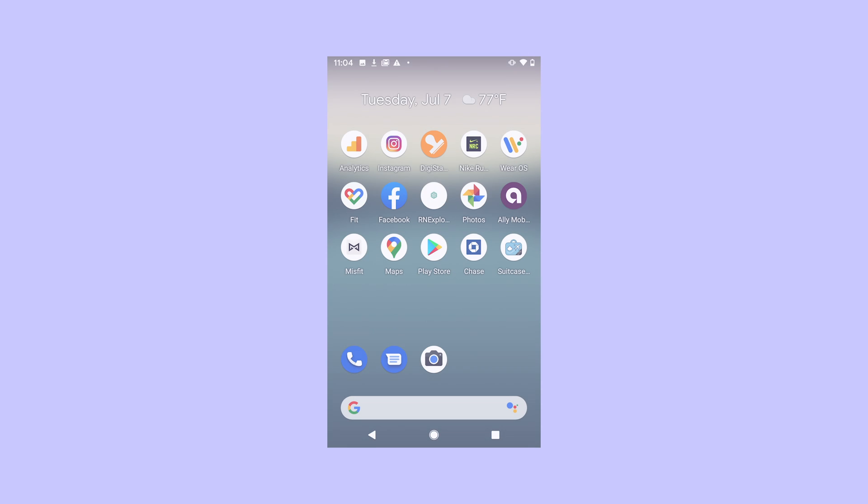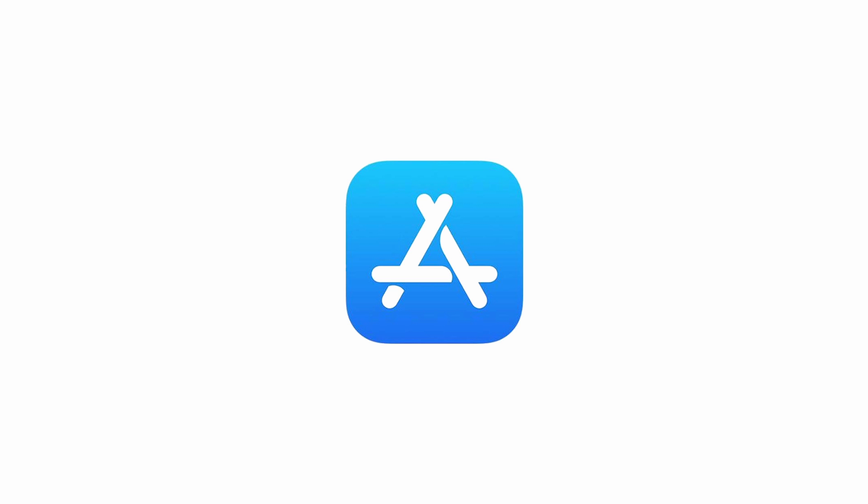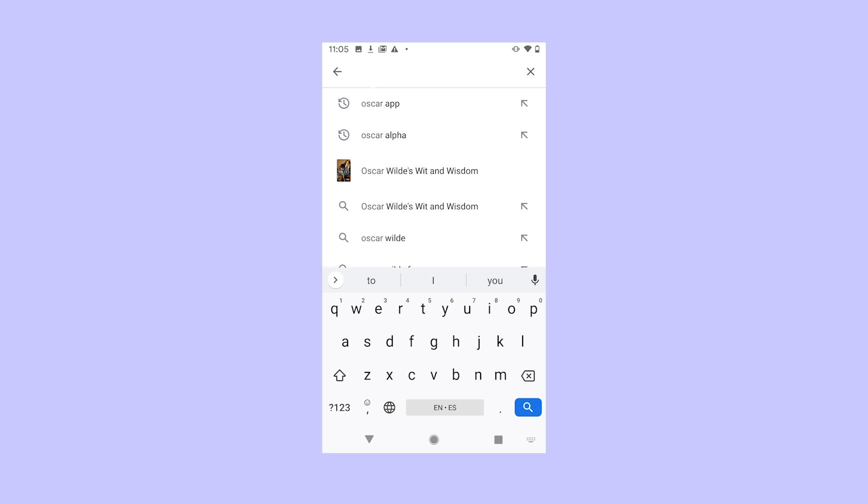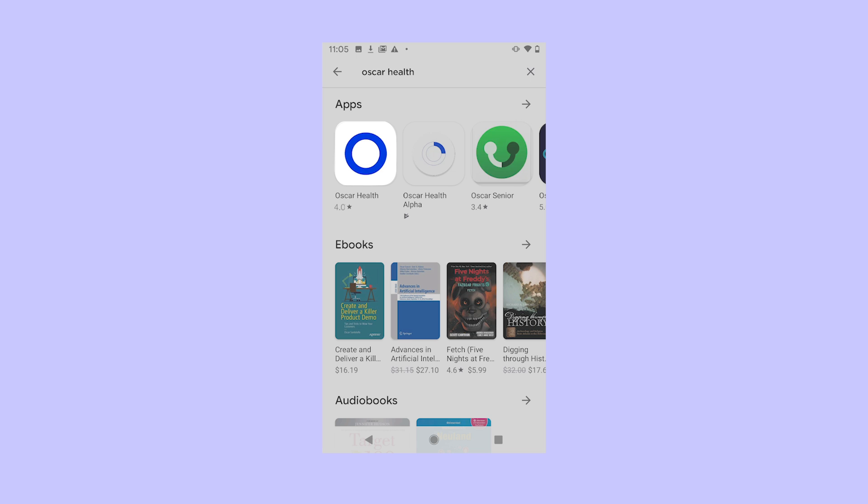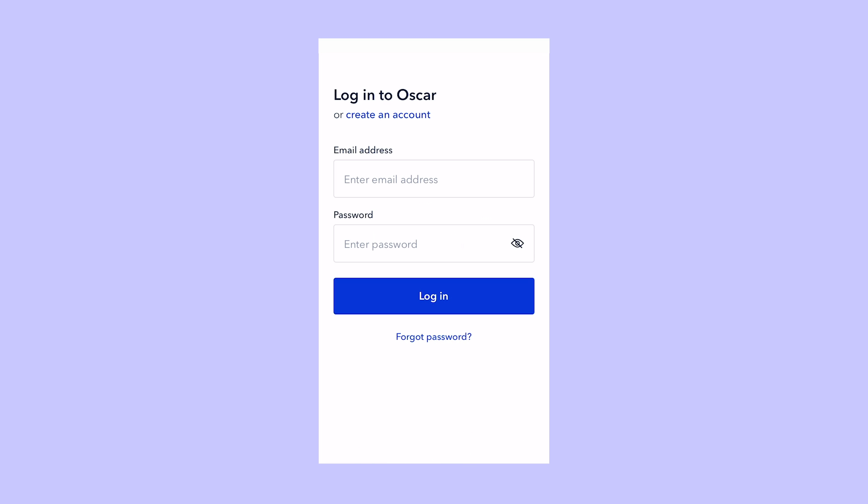The first thing you'll need to do is download the mobile app. It's just like downloading any other app, and it just takes a minute. Go to the Google Play Store or the App Store, search for Oscar Health, then download the app. Once you have the app, open it.